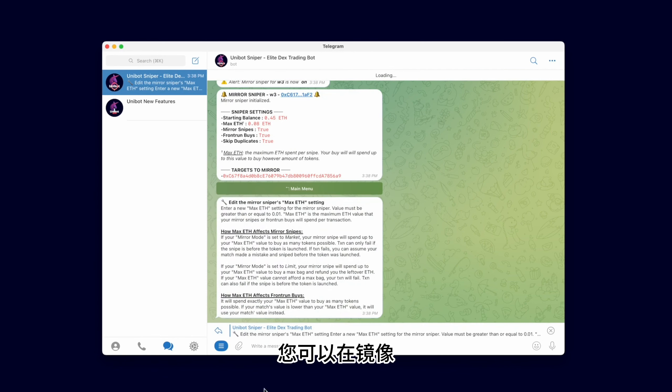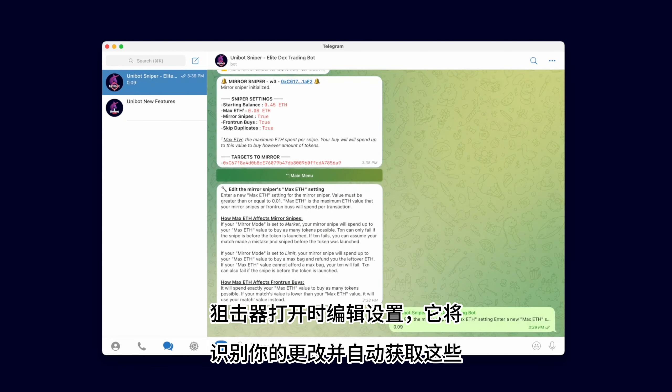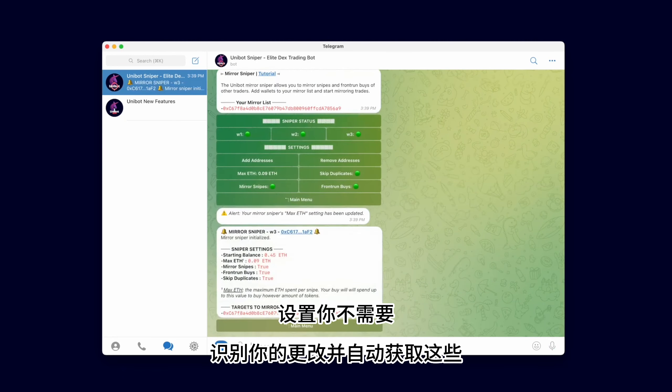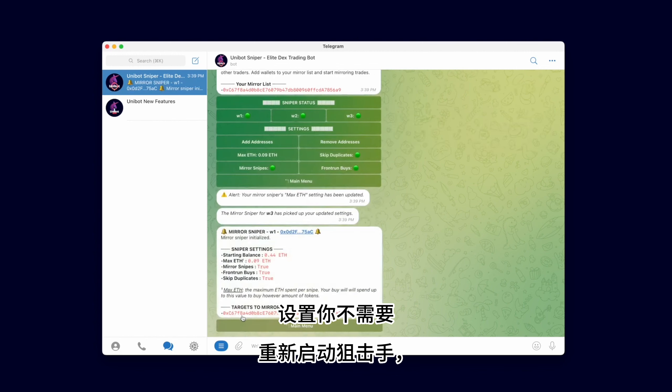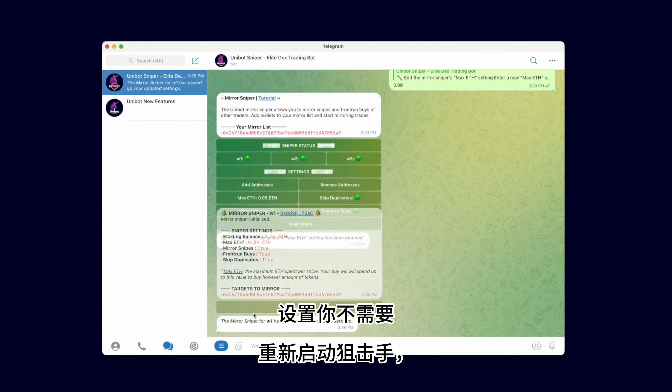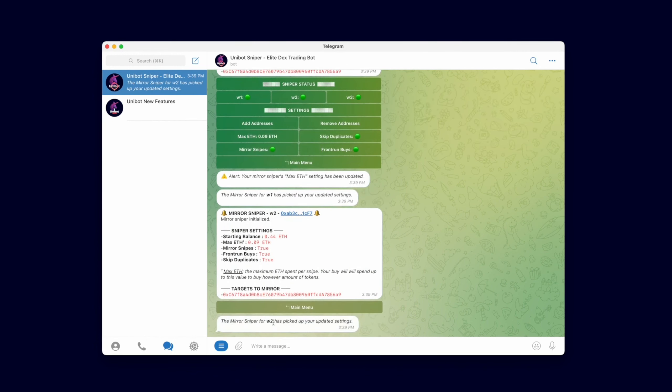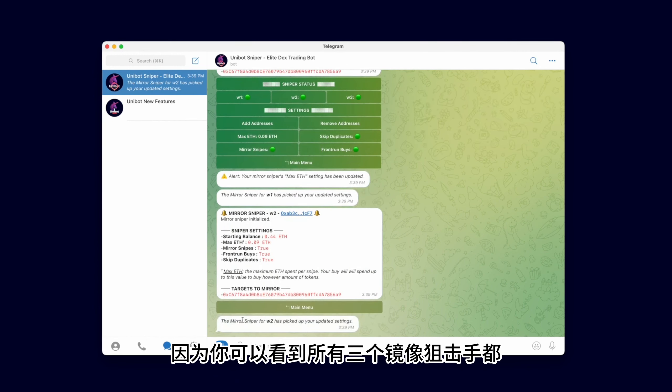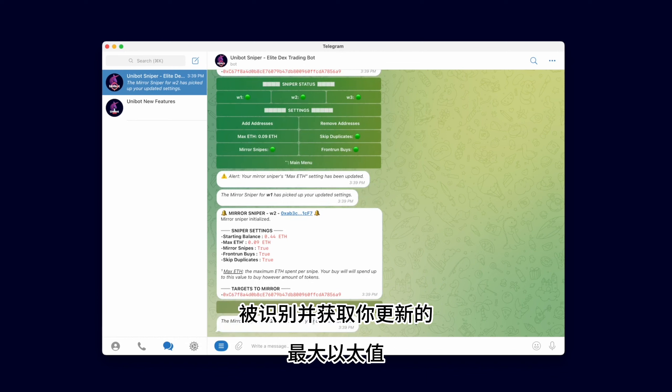You can edit the settings for the Mirror Sniper while it is turned on, and it will recognize your changes and pick up those settings automatically. You do not need to restart the Sniper. As you can see, all three Mirror Snipers recognized and picked up your updated Max Ether value.